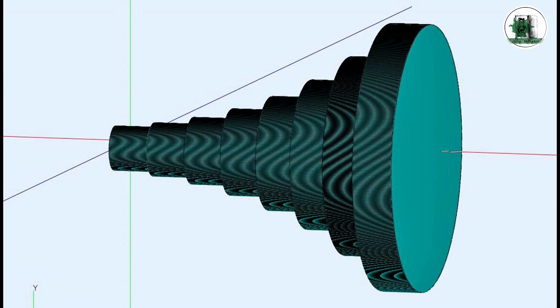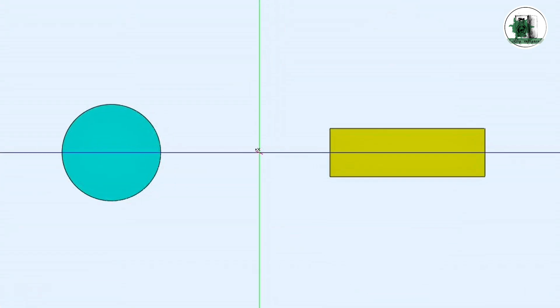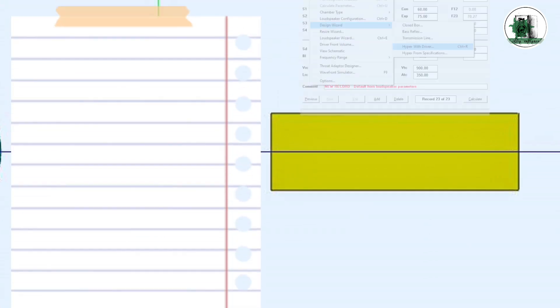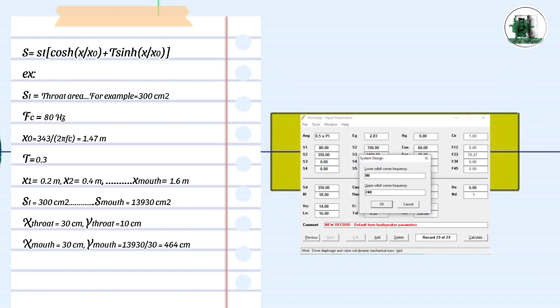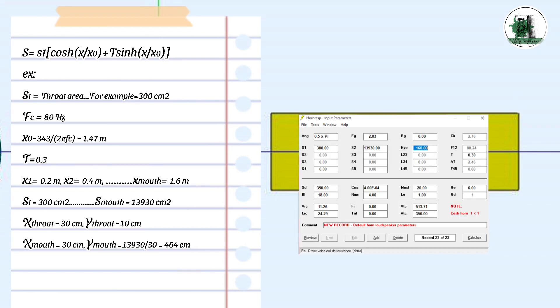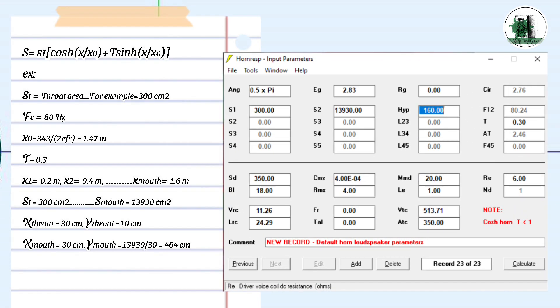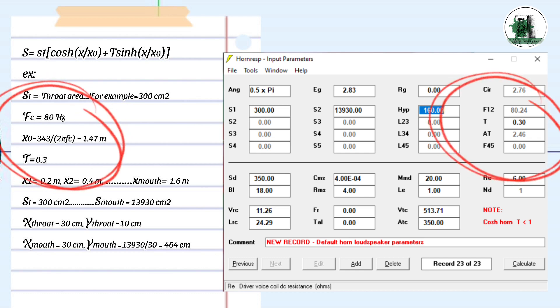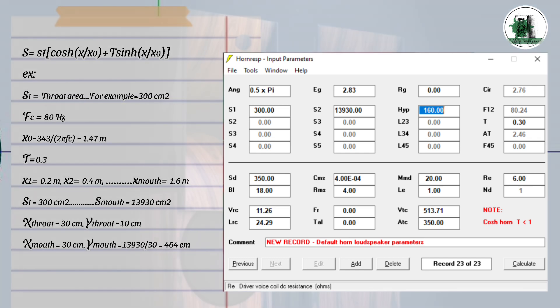Now let's try a rectangular throat. Suppose a rectangle whose width is three times its height. If the width is 30 centimeters, the throat area is 300 square centimeters and the frequency is 80. Again, by entering these values in Horn RISP, there is no difference between rectangular and circular throats in terms of cutoff frequency, but their directivity control may be different.